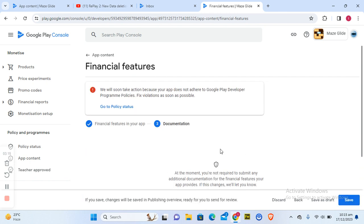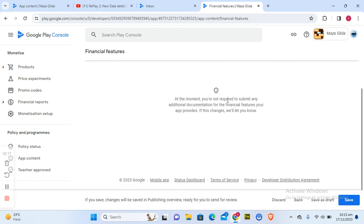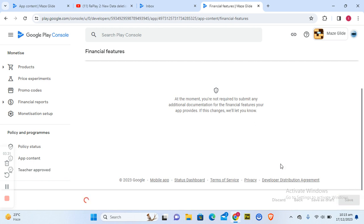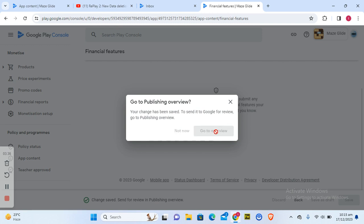And finally, it says at the moment you are not required to submit any additional documents for the financial features your app provides. So all I need to do is click on save because I do not actually have any financial features on my application. So I have to go back to the overview.